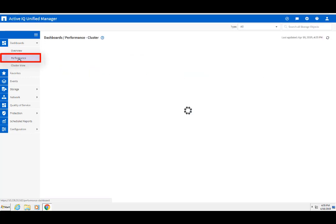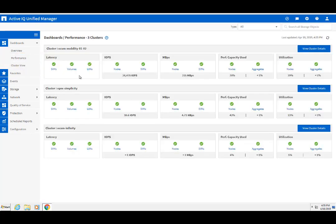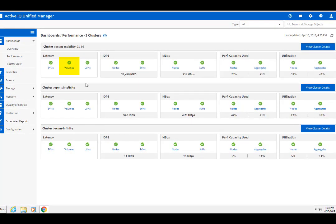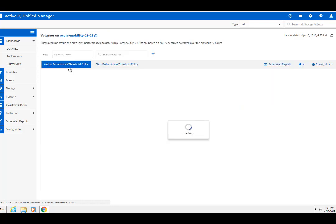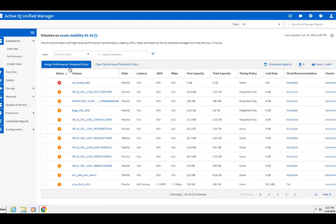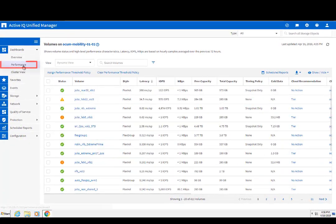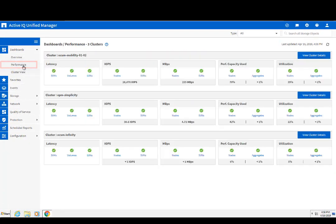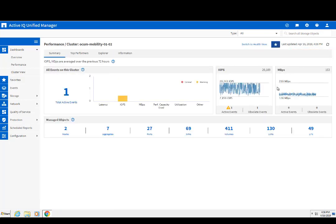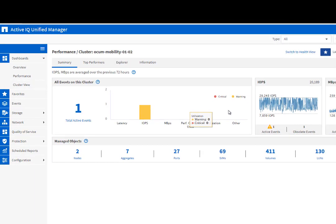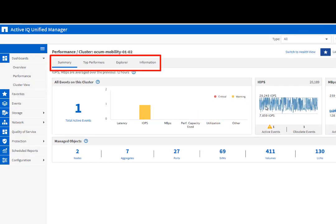The Performance dashboard gives a detailed performance summary grid for the object type in the selected cluster. The View Cluster Details tab shows you the overall performance statistics for the cluster. You can go deeper by selecting any context-specific tab here.